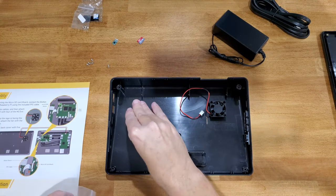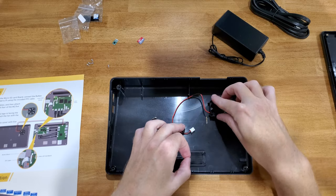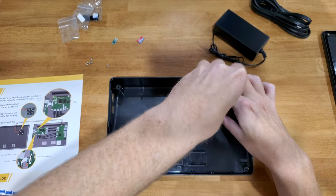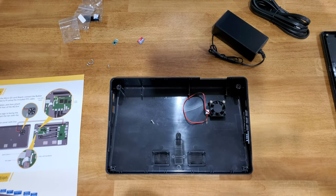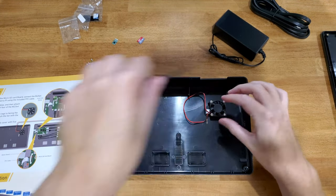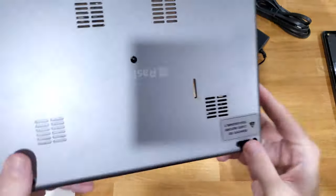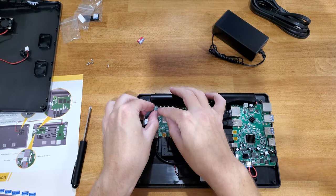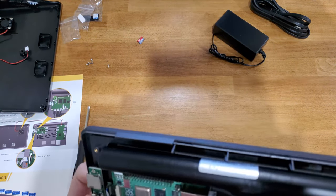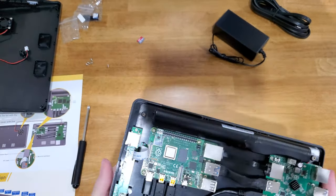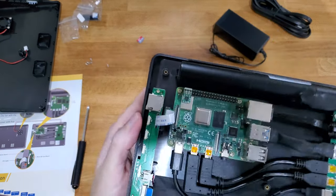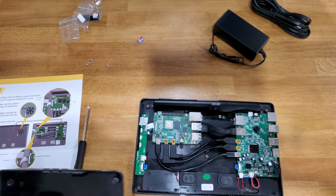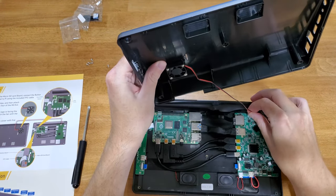The instructions say to install the cooling fan with the label facing down, and then you orient it like that, although it's not that critical. Again, they provide extra screws, so you only need four of them.